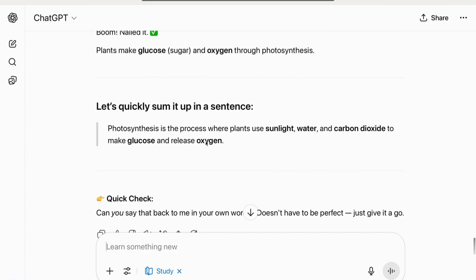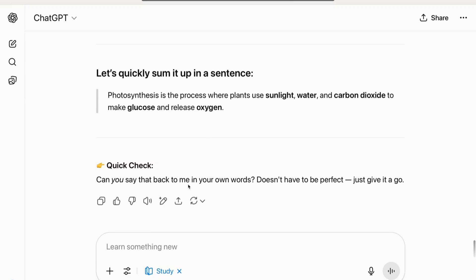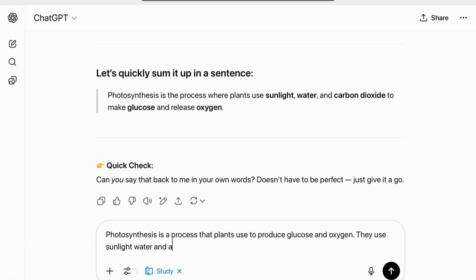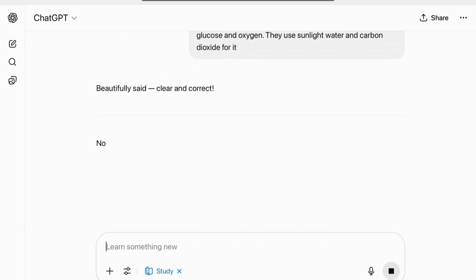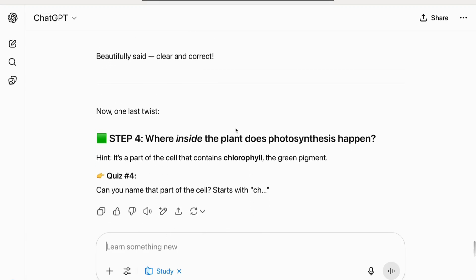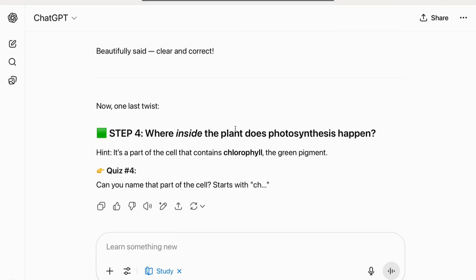Next it asks what plants produce. With hints pointing toward a type of sugar and a gas, the answers are glucose and oxygen. It asks me to sum it up in a sentence. I said: 'Photosynthesis is a process that plants use to produce glucose and oxygen using sunlight, water, and carbon dioxide.' It then asked me to repeat that in my own words — so it's not just giving answers, it's helping me revise what I've actually understood.